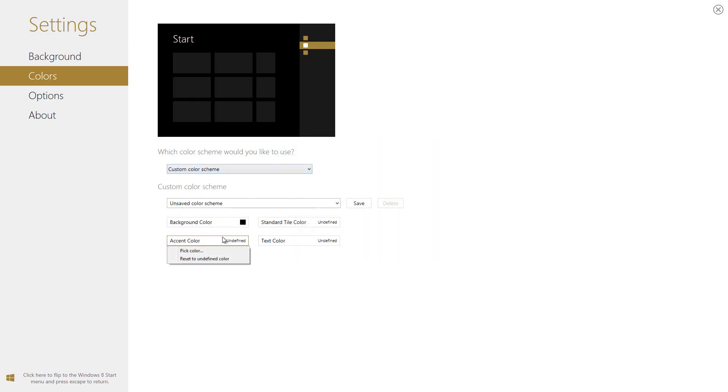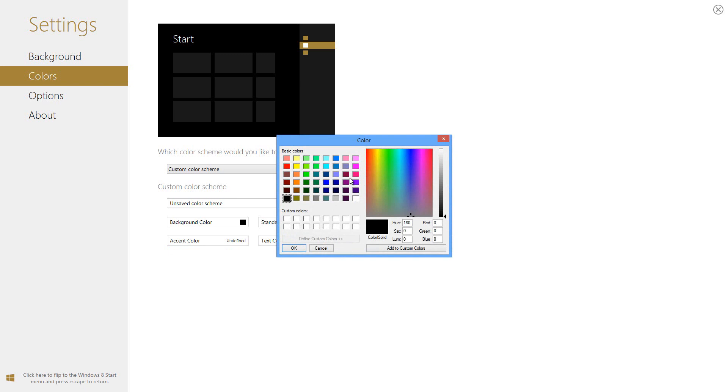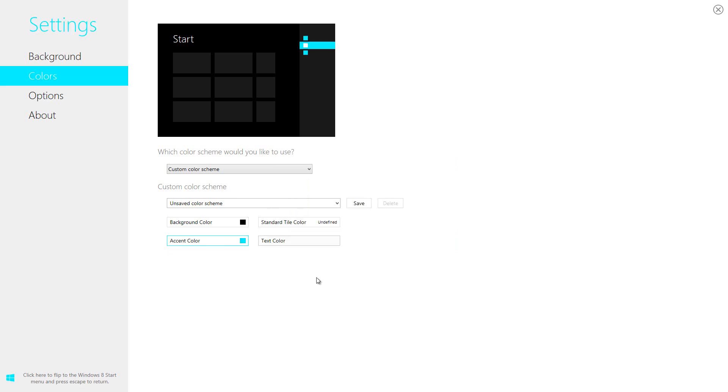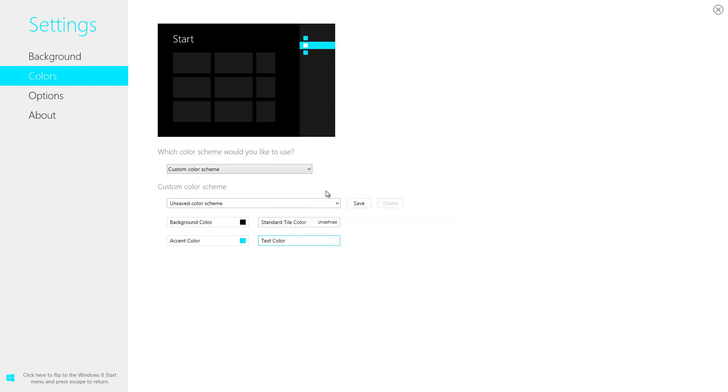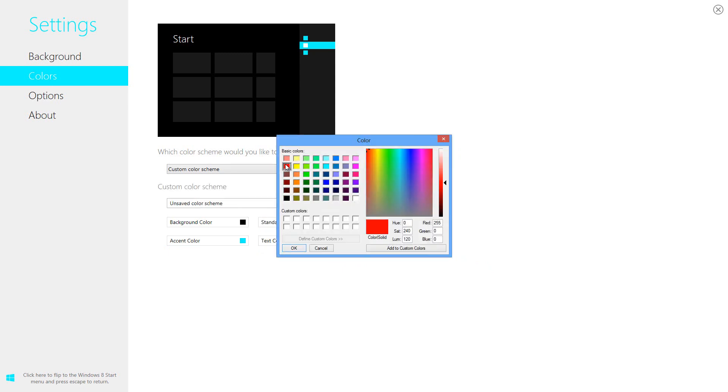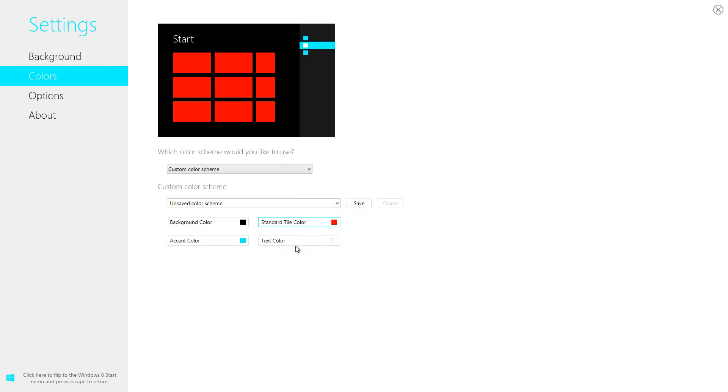And then we can have the accent color, which could be this color. There we go. And the text color could be, I don't know, let's check white. And the tile color can be red. So this could be the ultimate customization that we can possibly find in our Windows 8 customization for the start screen.